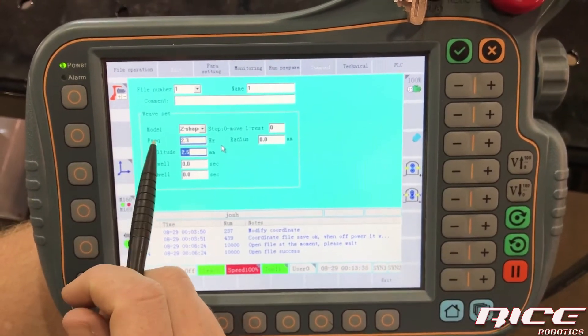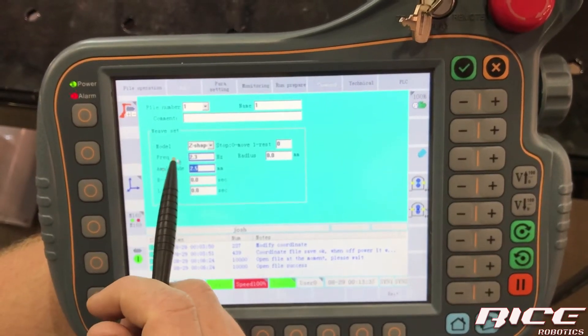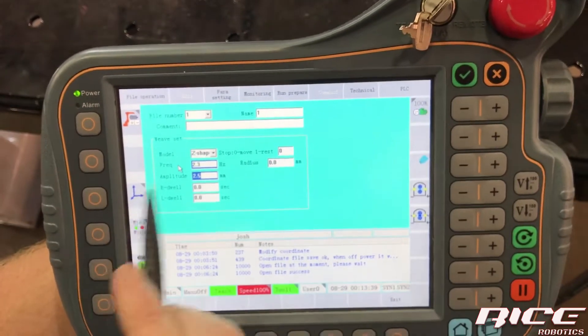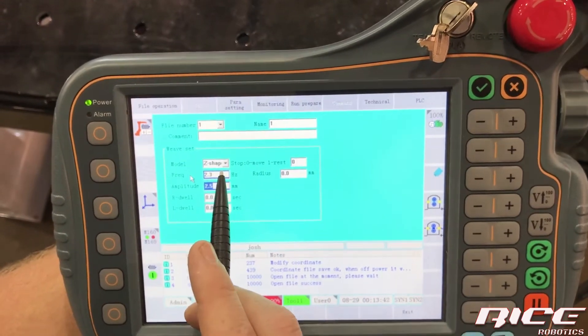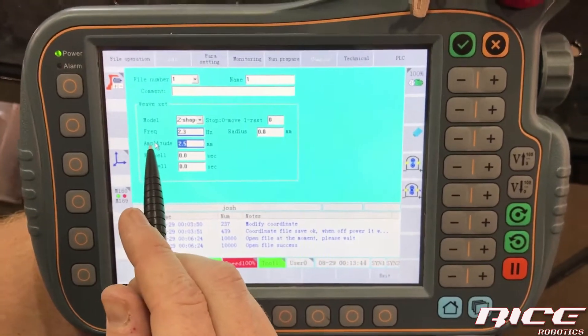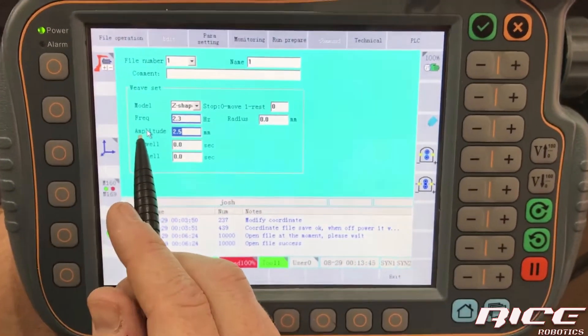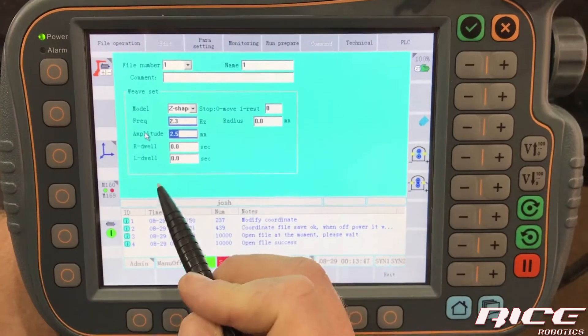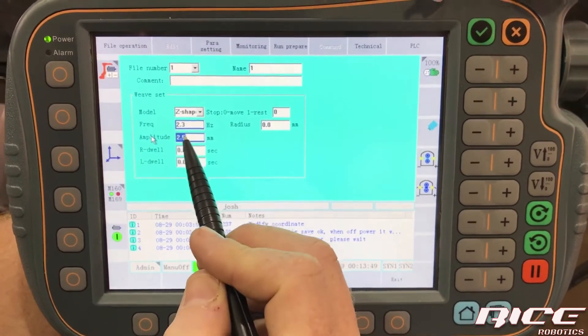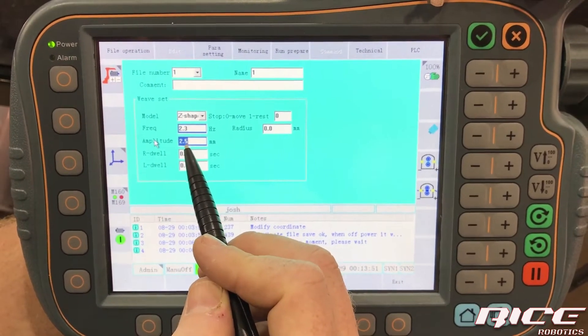So these are really the two boxes that you really need to worry about. It's going to be the frequency and the amplitude. So the frequency is how fast it weaves. So the lower that number, the slower it is, the higher, the faster it weaves, the amplitude, the same way, that's how much we're weaving back and forth. So two and a half millimeters is what we're going to do.